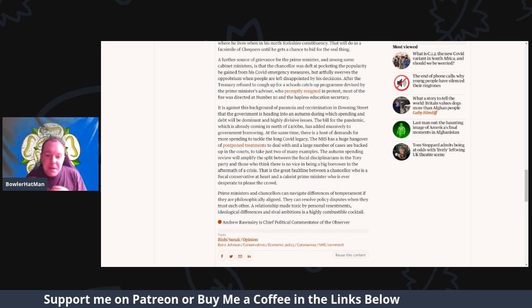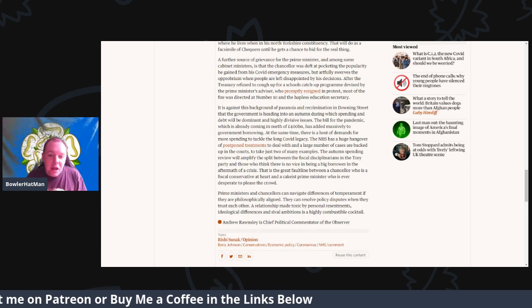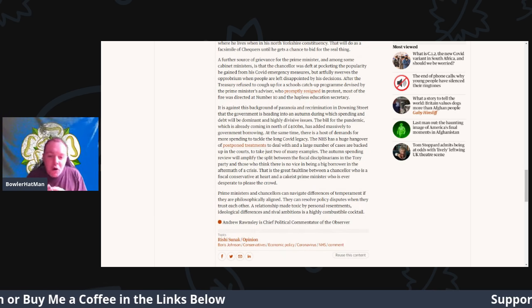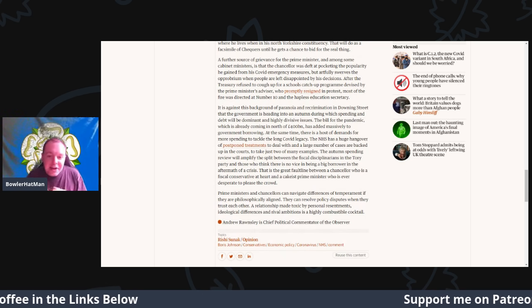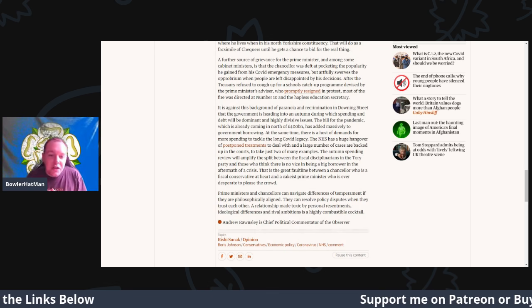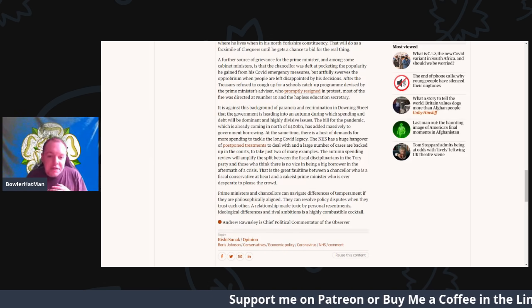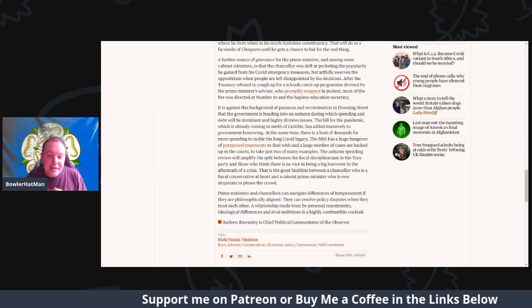The bill for the pandemic, which is already coming in north of around 400 billion pounds, has added massively to the government borrowing. But at the same time, there is a host of demands for more spending to try and tackle the covid legacy.